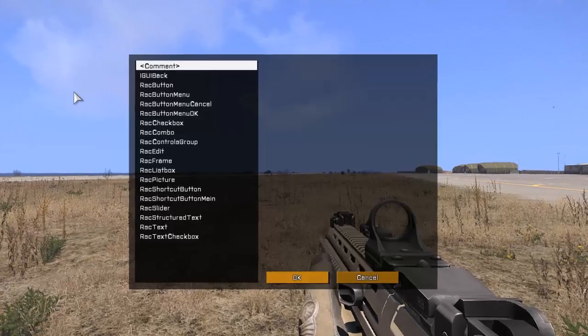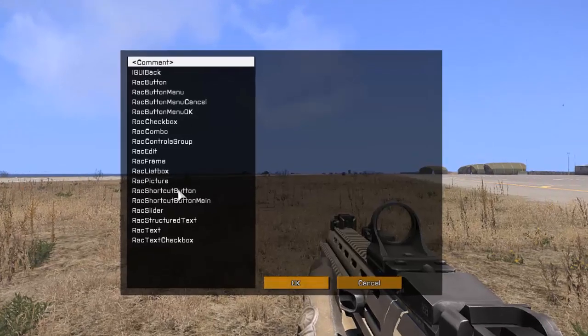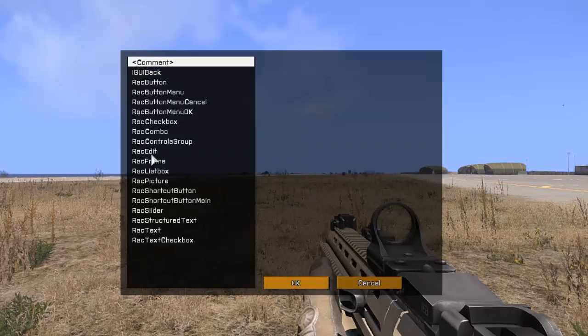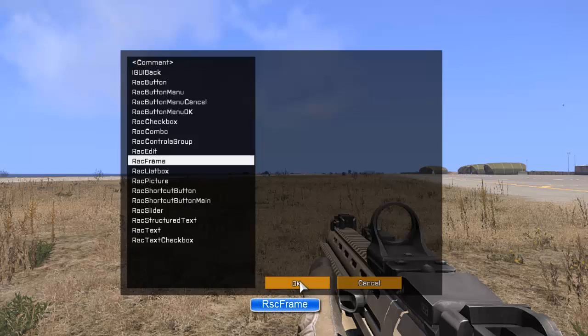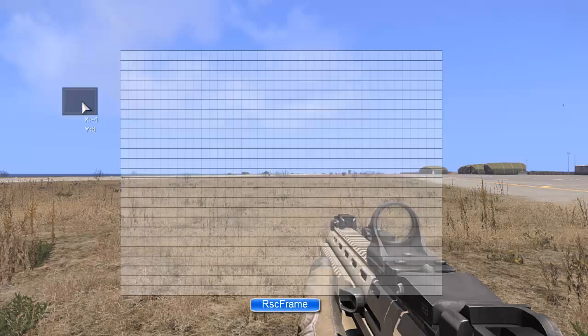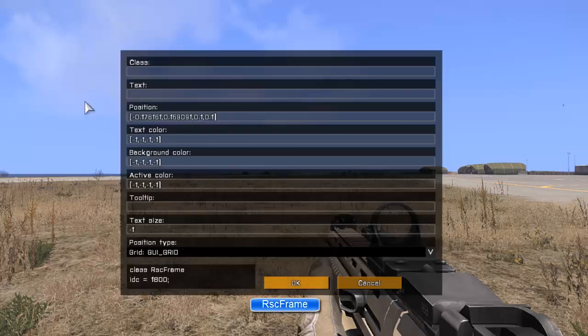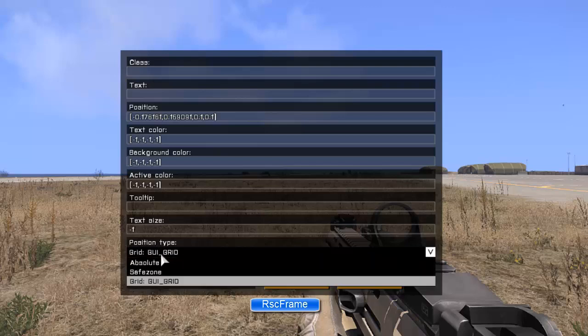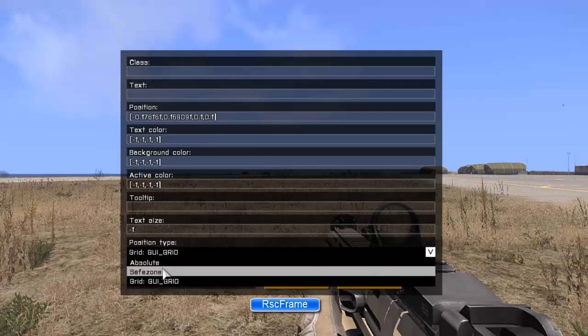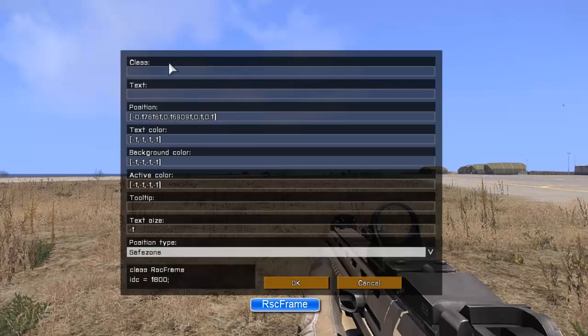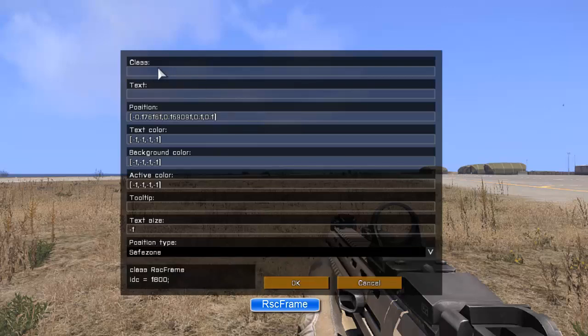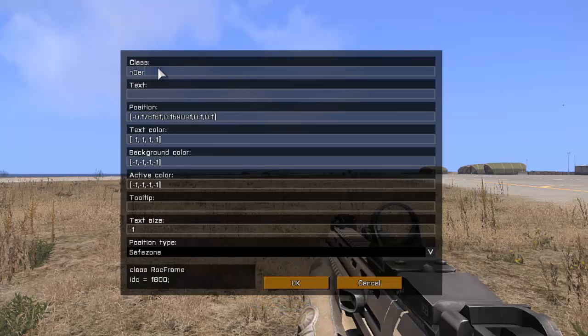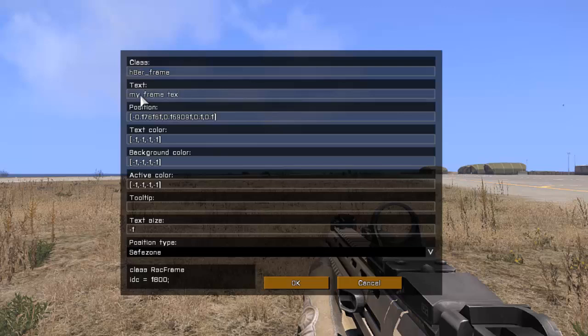So let's begin by right-clicking anywhere. And we're going to make an RSC frame. Click OK. Right-click this. The first thing we're going to do, change the position type from GUI grid to safe zone. And then we're going to give it a unique class name. So this has to be unique. We're going to call it hater_frame and text. This is just the text that will appear inside the box. So my frame text. Click OK.